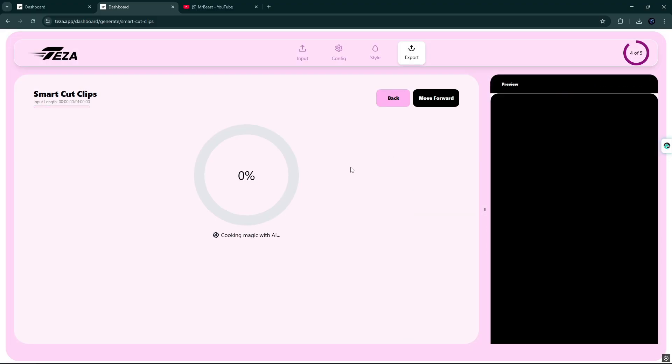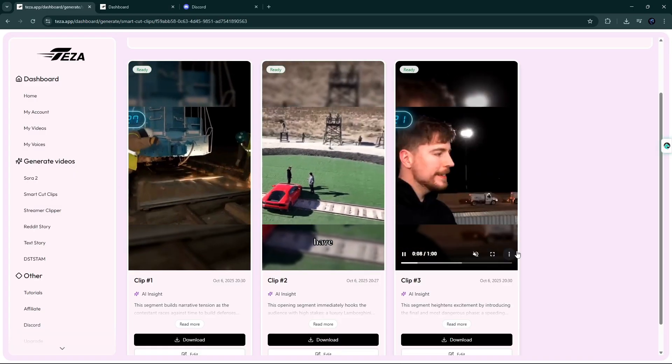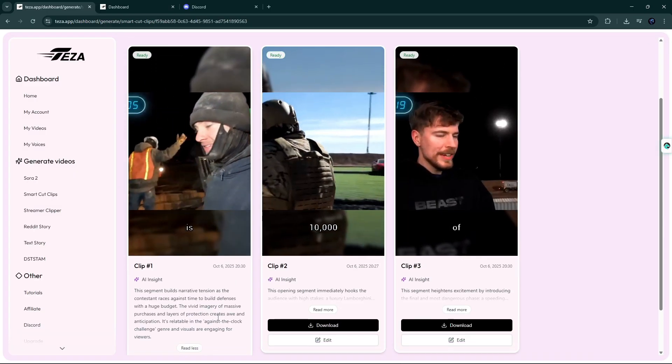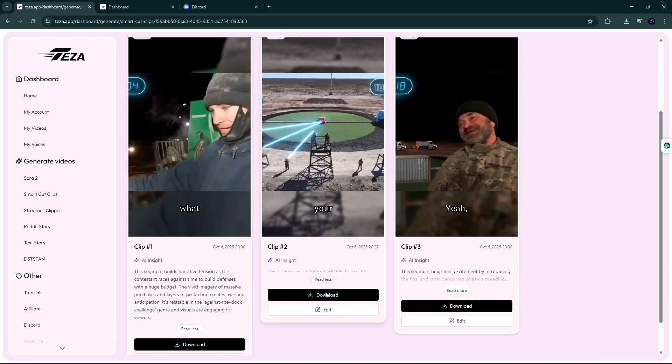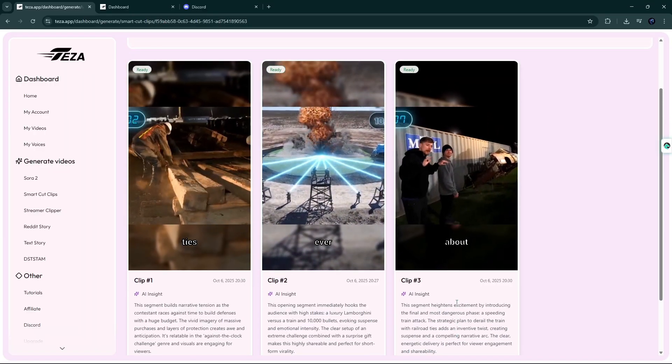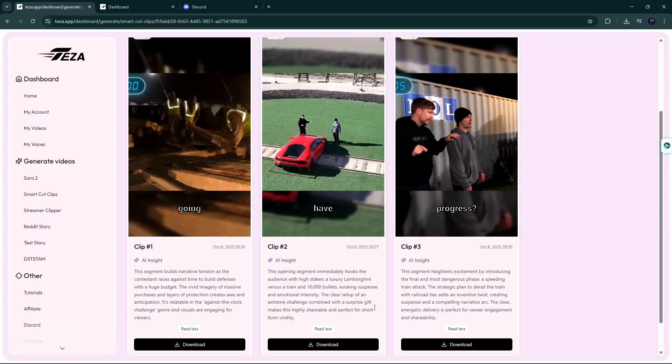In a few seconds, you can see our viral short clips are ready to upload. No more wasting time. You can see the previews here with subtitles, and you can easily download your content.